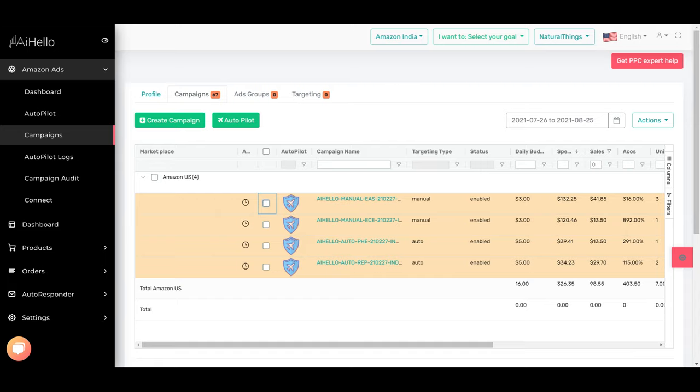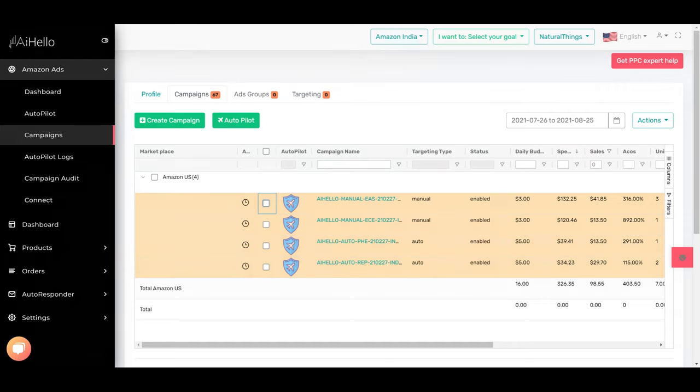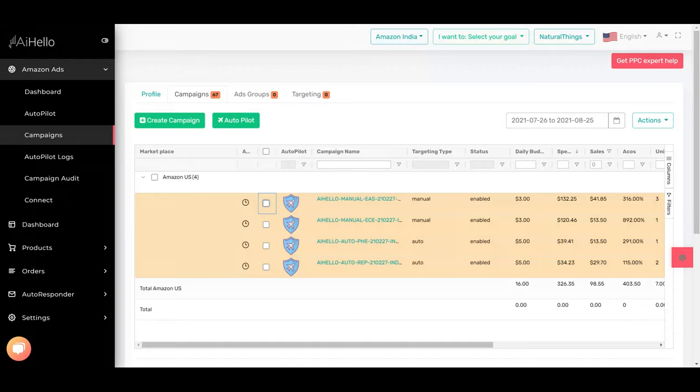One of the advanced techniques that experts like to use is splitting campaigns into different types of matching. One campaign is for broad keywords, one campaign is for phrase keywords, and one campaign is for exact keywords.